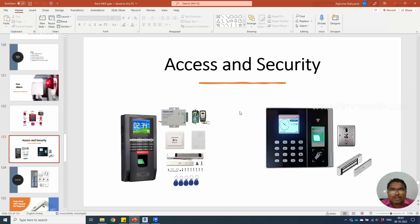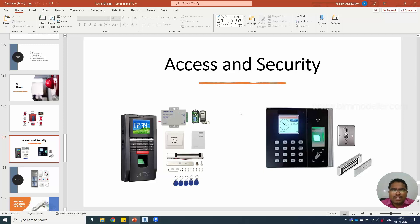Hello everyone, welcome to bimmodeller.com. In this tutorial we will be discussing how to create an access and security system in Revit.